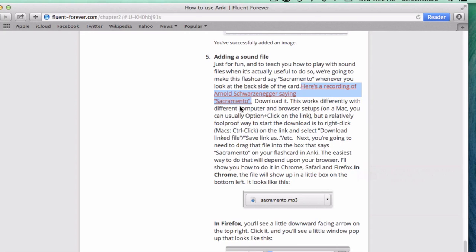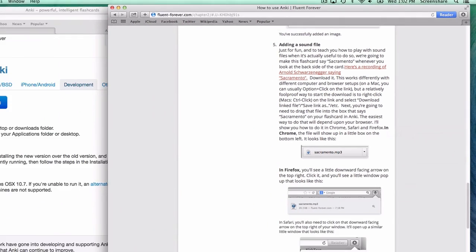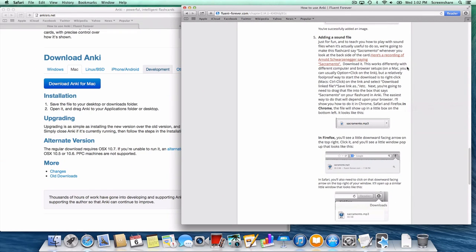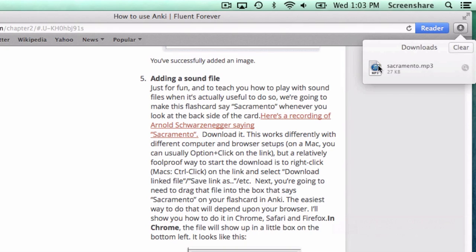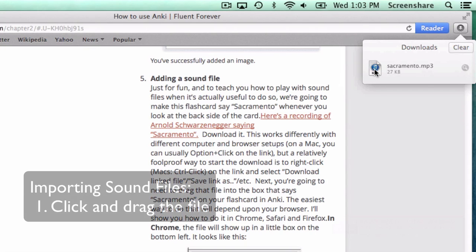Downloading this looks different in every computer setup and every browser. They all look fairly different. But a relatively foolproof way of doing this is to right-click or on a Mac, control-click on this link and save the linked file. In this case, I'm going to save the link file to downloads. You can click Save Link File As and save it to your desktop. Just save it somewhere. And so it's going to download. It'll download relatively quickly. And you're going to want to find this file in your browser. In Chrome, you're going to find it on the bottom left. But in Safari and Firefox, you're going to click up here. And you'll see a file here. It'll say Sacramento.mp3. And so we're going to do the most complicated thing we need to do in this whole process. Getting a sound file into Anki is the most complicated thing you need to do. It's not crazy complicated, but it is tricky.